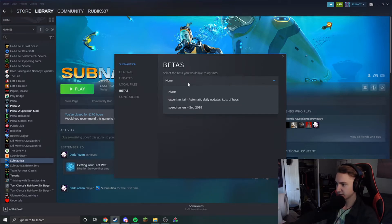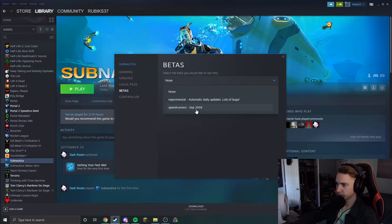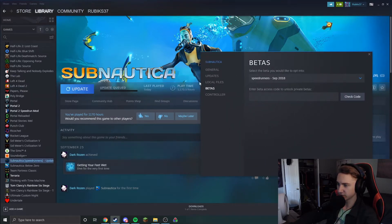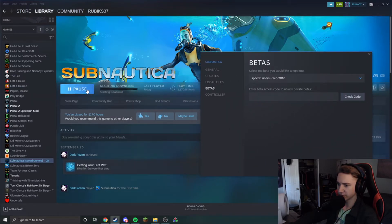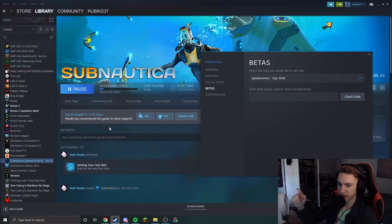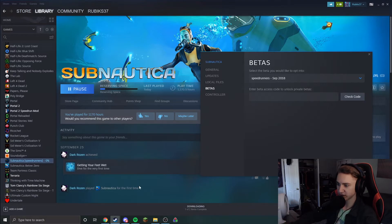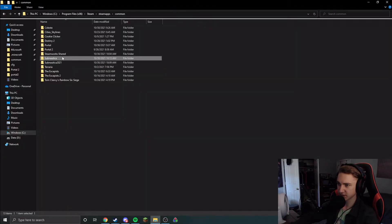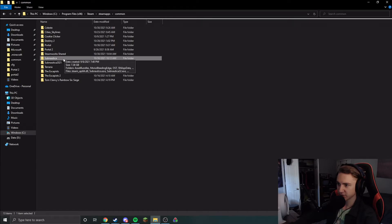You can see that opts you in to the September 2018 patch. So then you can come here and you see speedrunners. Go ahead and click on that and your Steam will automatically start updating Subnautica, and it will be updating it to the September 2018 patch. And what it's actually doing is it's actually updating this version right here. So this will be your September 2018 patch.